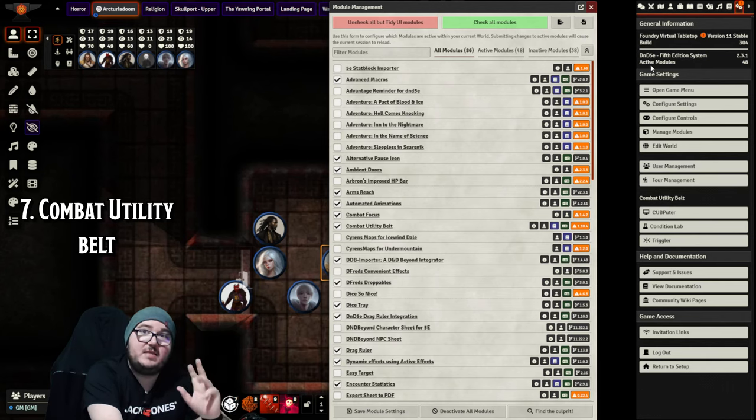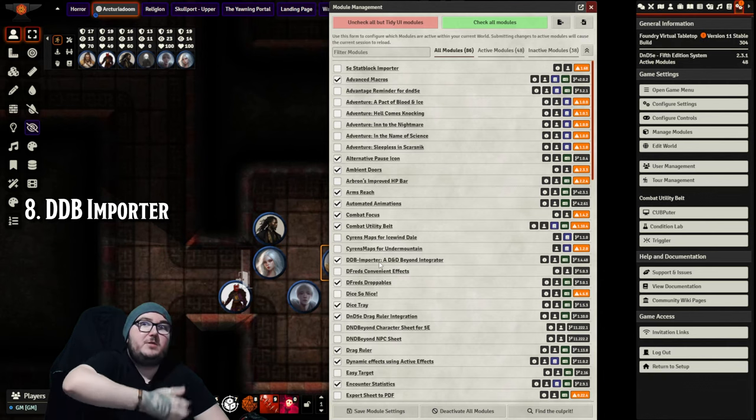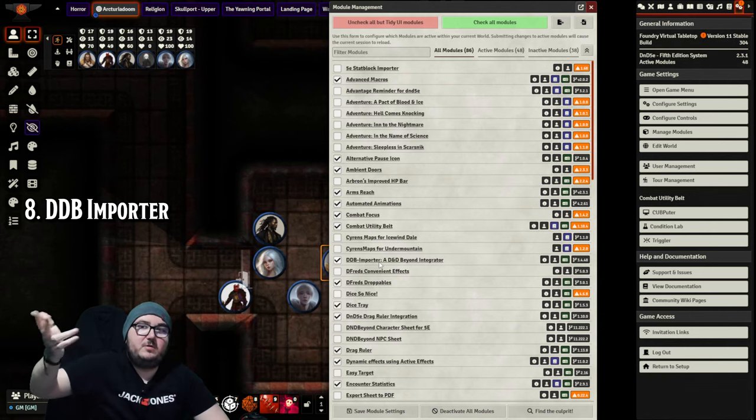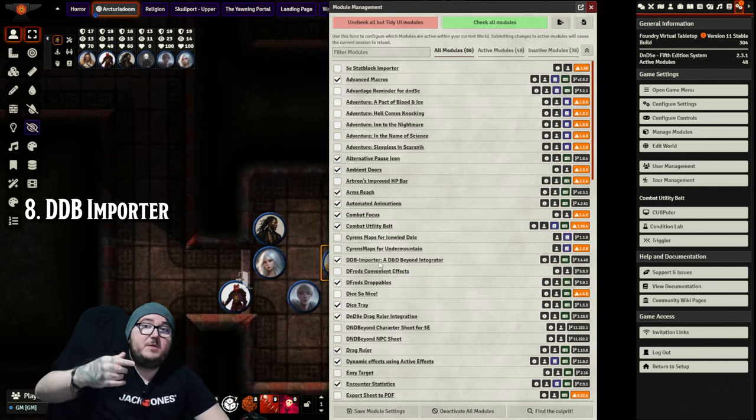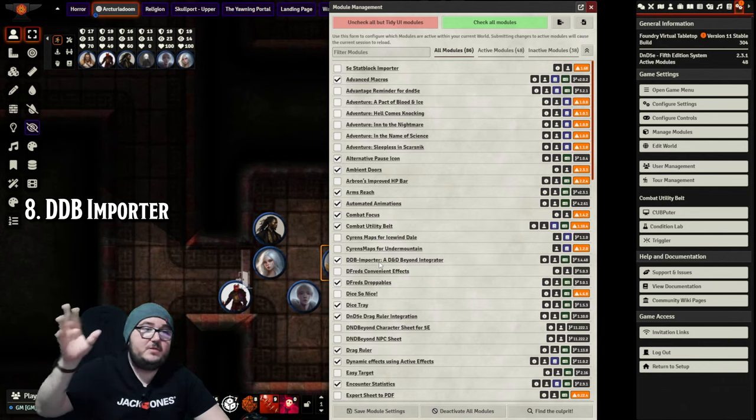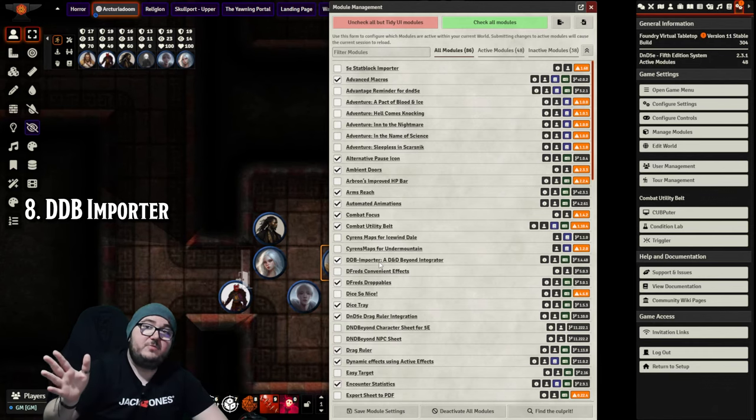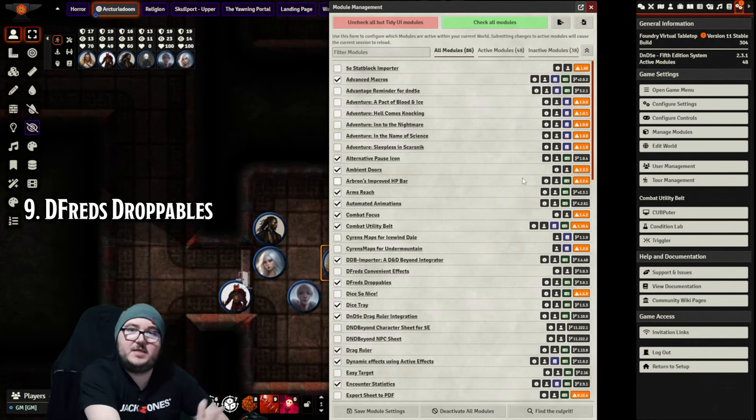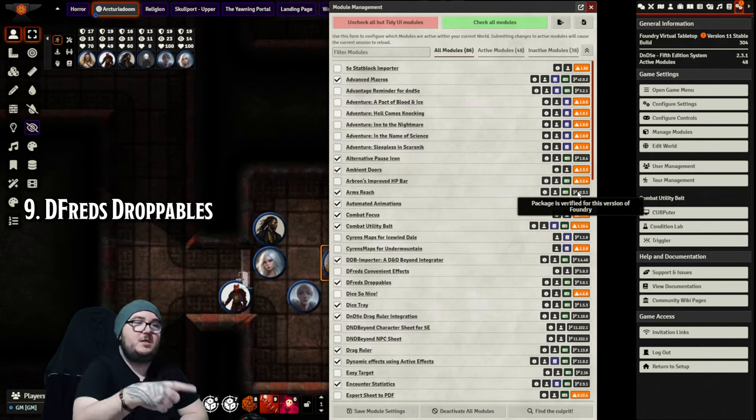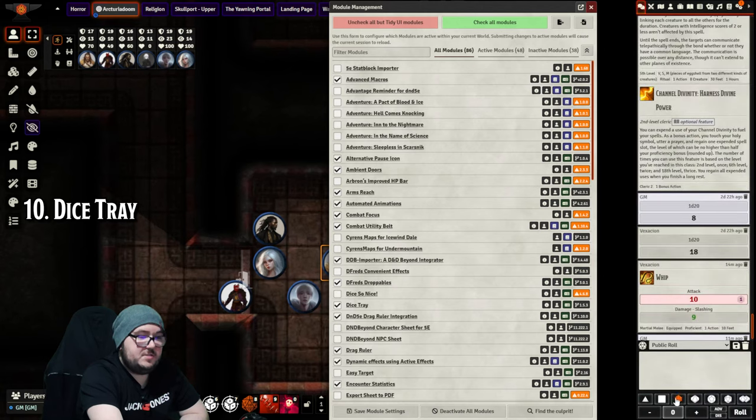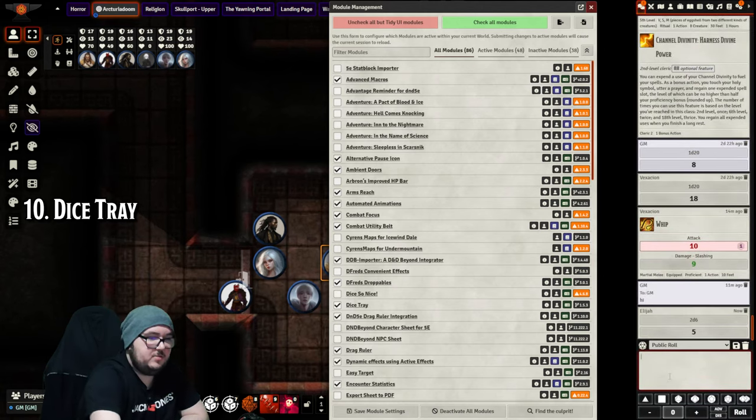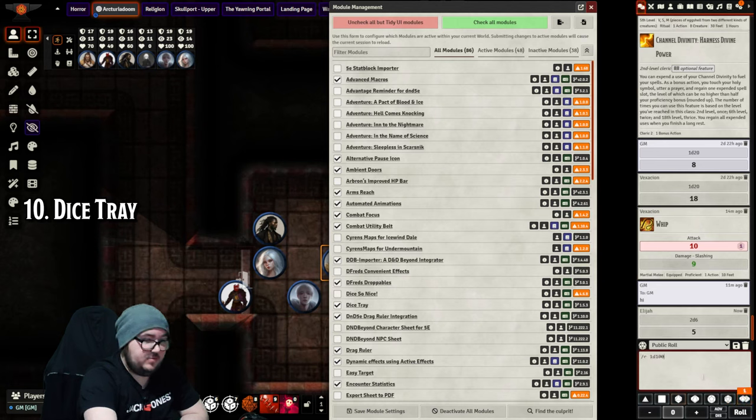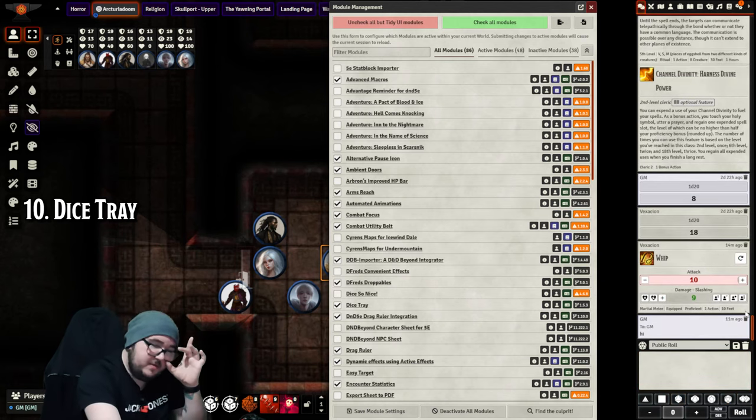DDB Importer - if your players have made their sheets on D&D Beyond, they can link you to the sheet and you can import it. They can close down D&D Beyond, their characters are now here with all the stuff. DFreds Droppables - I choose that to drop my characters in and out of scenes. It lets me drag the folder rather than dragging them one at a time. Dice Tray is this little bit down here. If I want to roll two of these things, boom boom, there's five. It has everything including your d100. Again, speed is there for players and DMs.